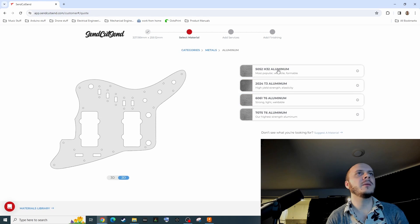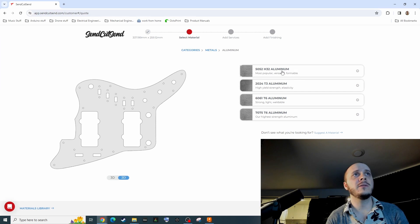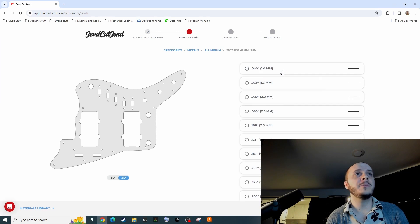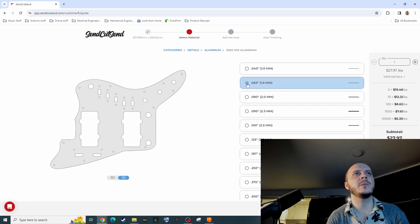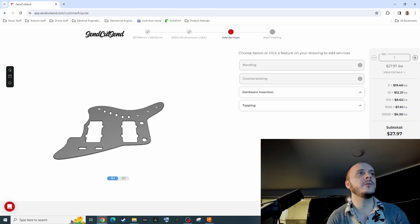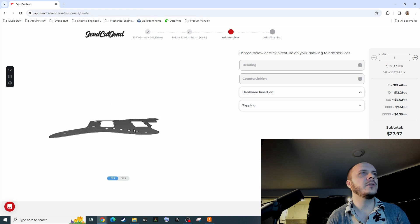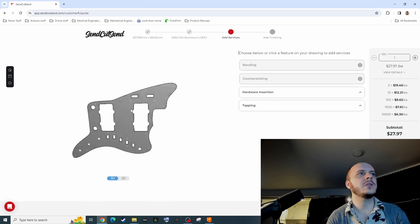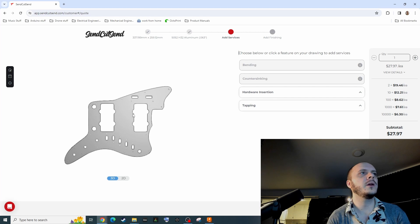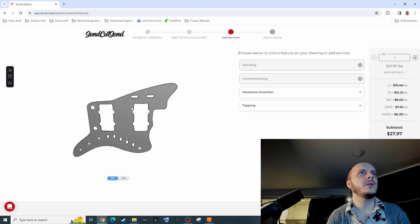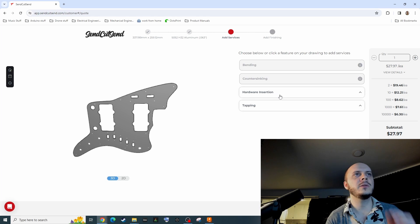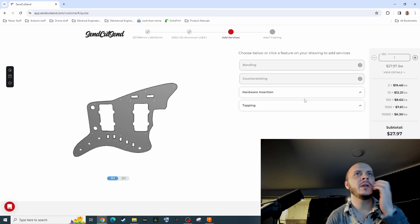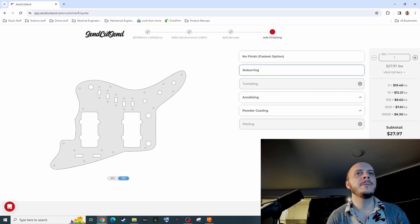As for metals, I'm going to recommend aluminum. I've seen other custom pickguard websites using 5052, so that's just what I'm going to pick. I also noticed that those websites were using 1.6 mil, so that's what I'm going to do. You can see if you wanted it totally unfinished, it would be $27.97, which is so freaking cheap. You can preview everything here to make sure it looks good that we didn't catch any straight geometry when we were exporting our DXF. I'm going to skip countersinking because it's relatively expensive and you can just buy a tool and do it on your own. No hardware insertion, no tapping, no nothing.